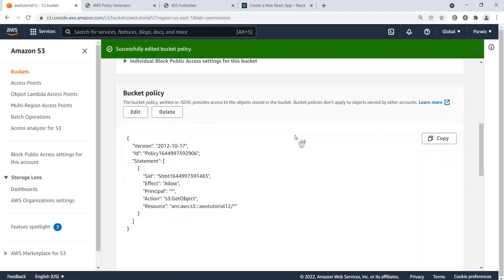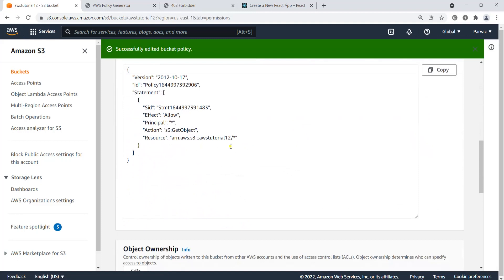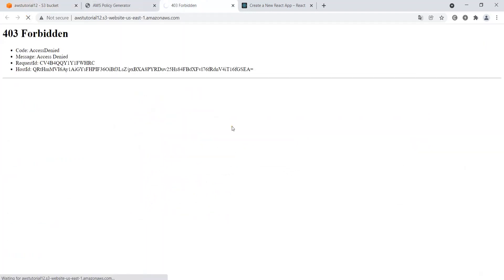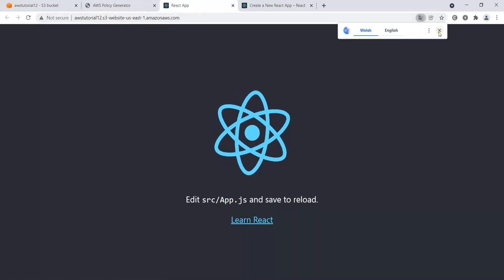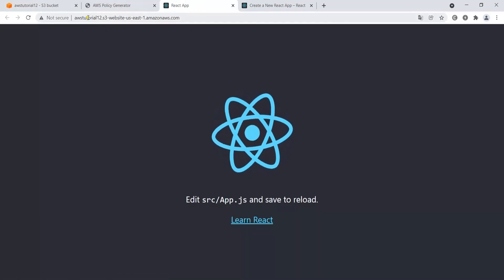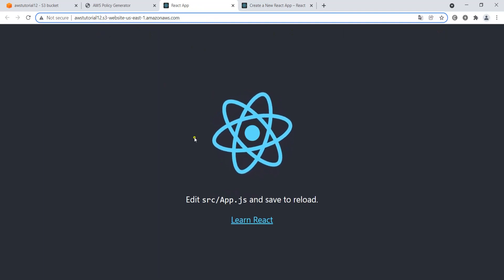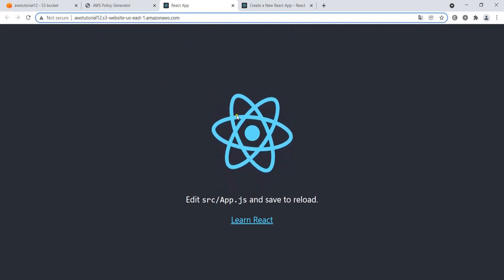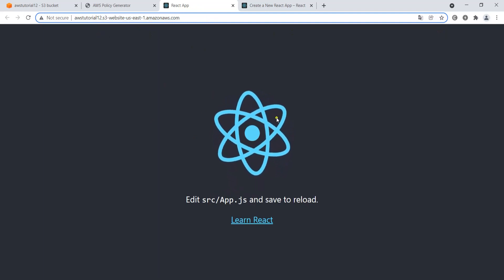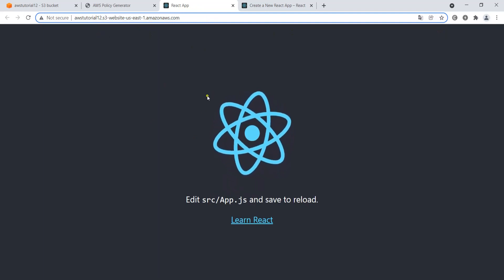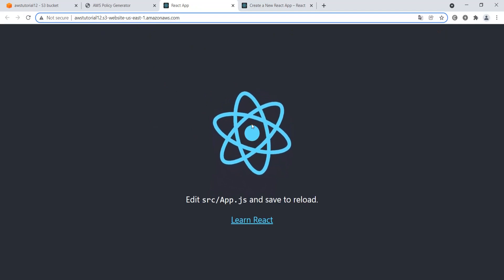Now if I refresh the URL, you can see our React app is live and hosted in Amazon S3. This demonstrates how you can use Amazon S3 to host a static website.